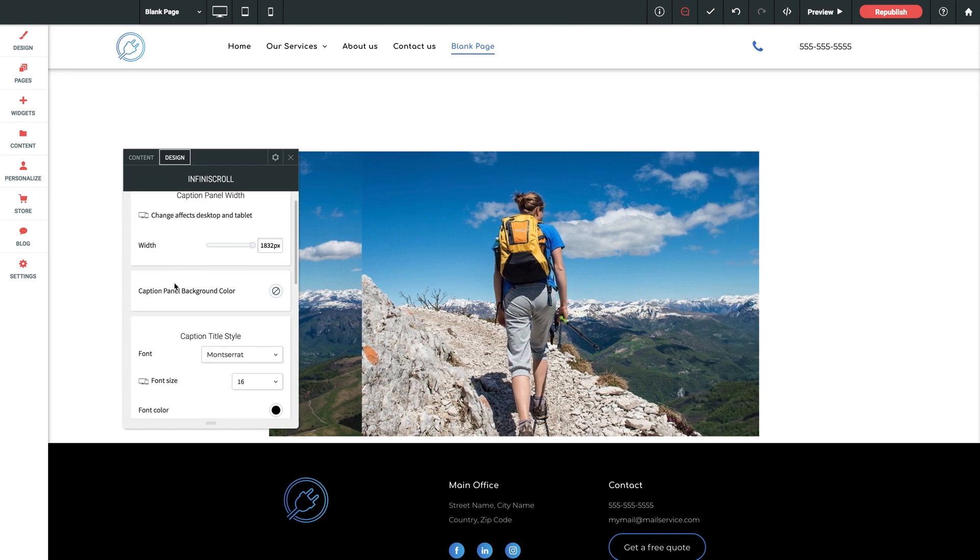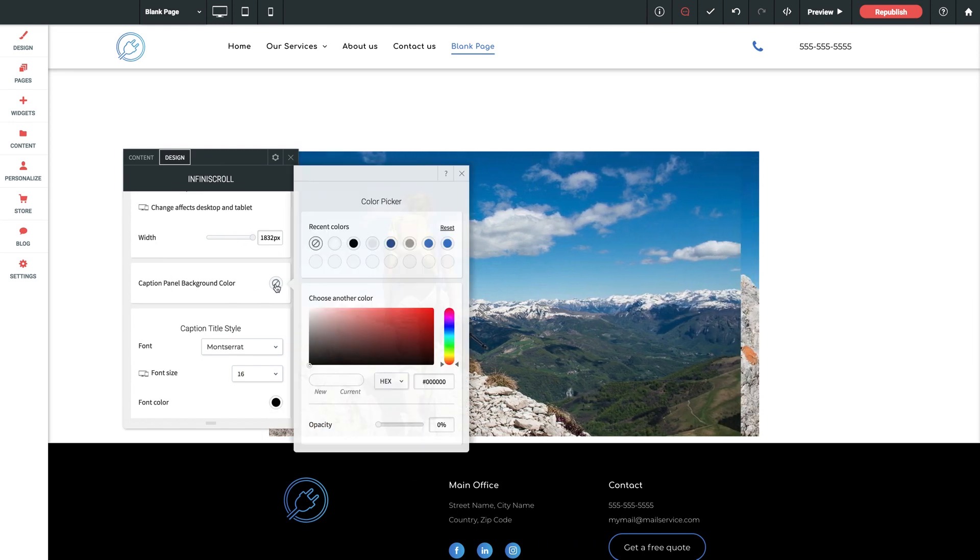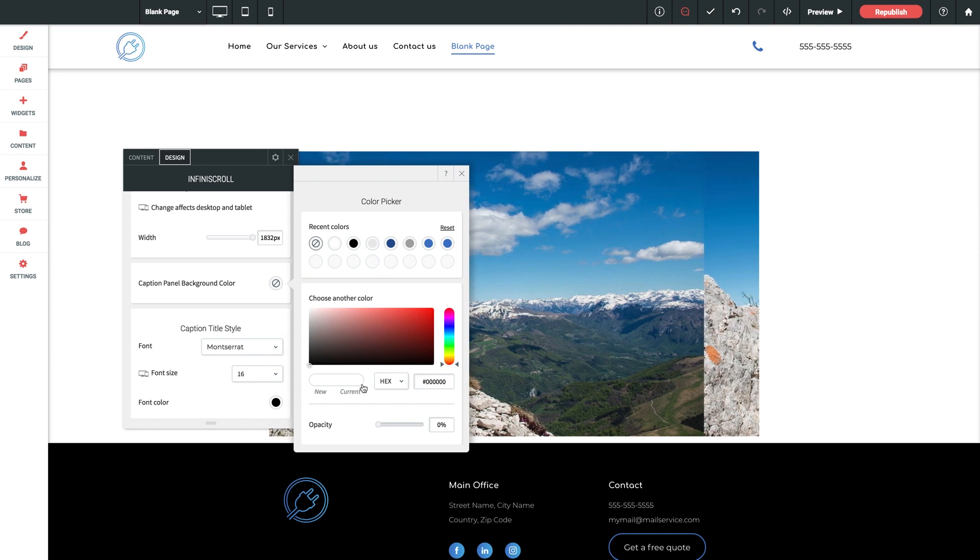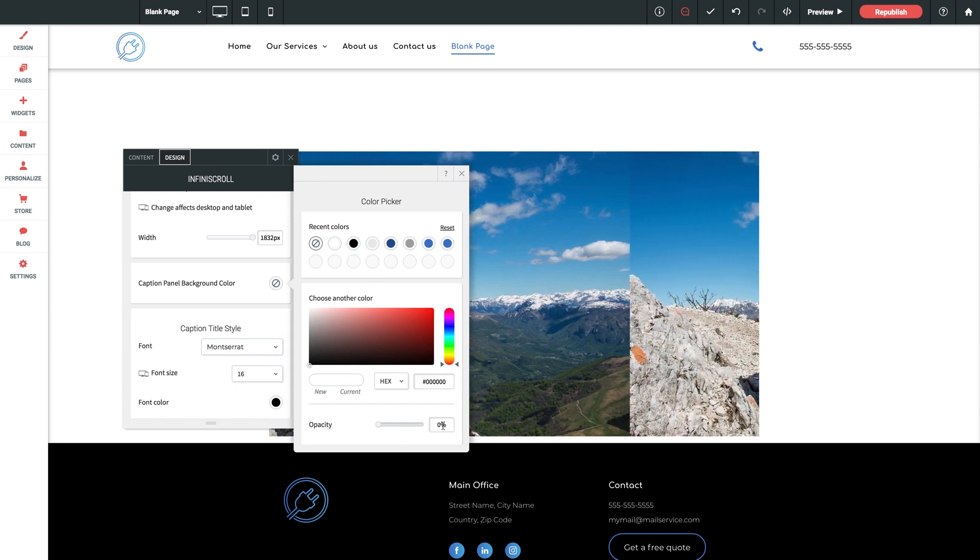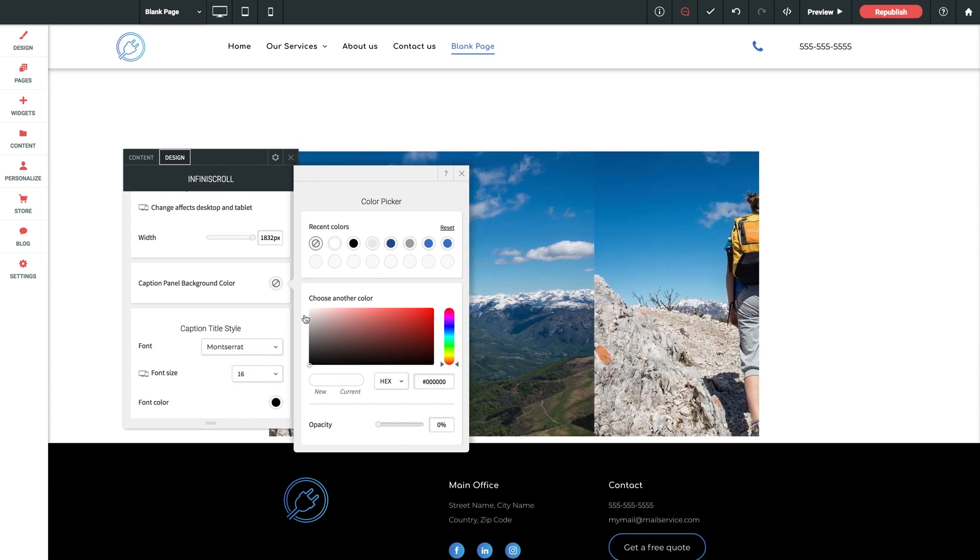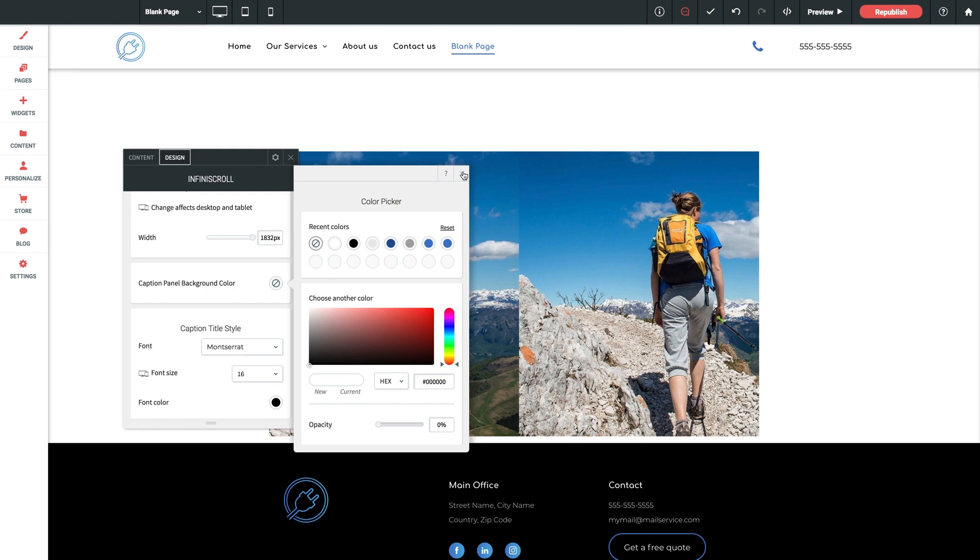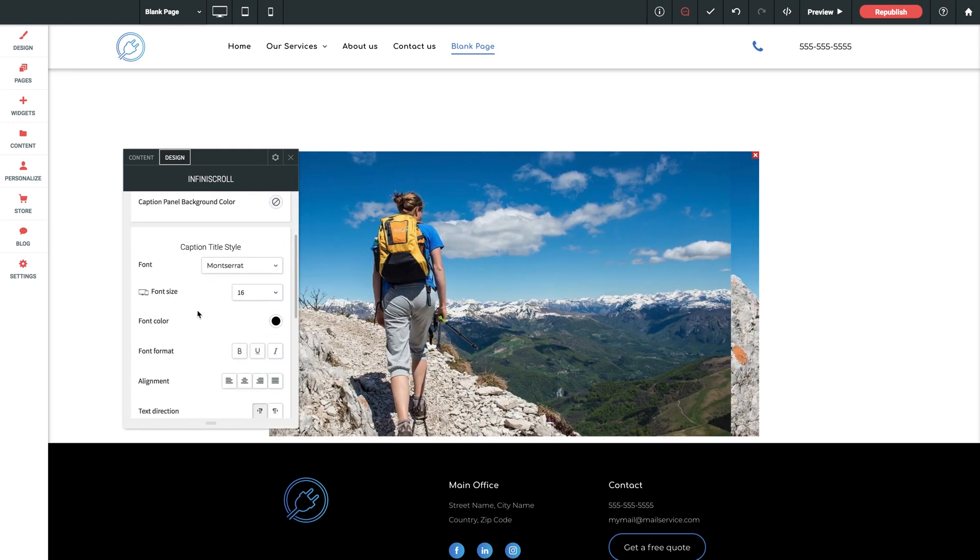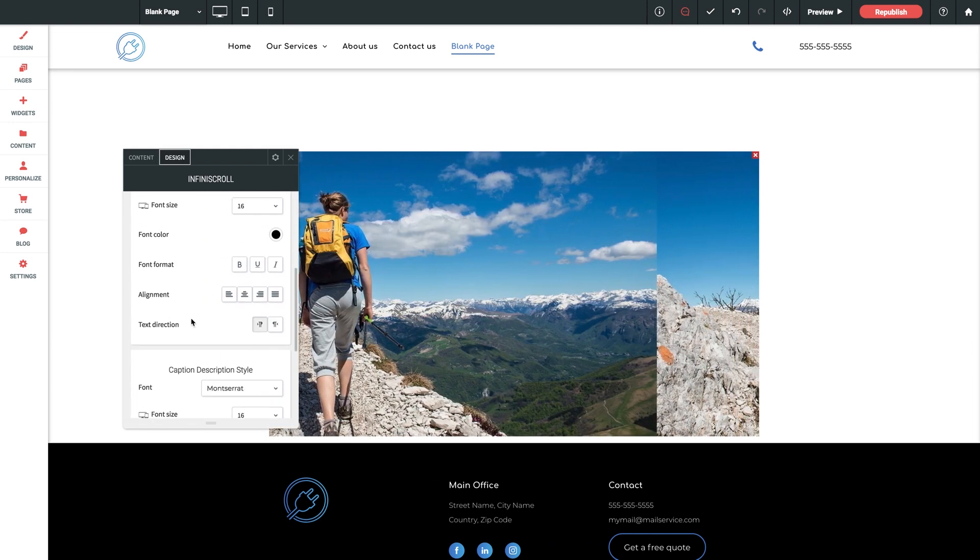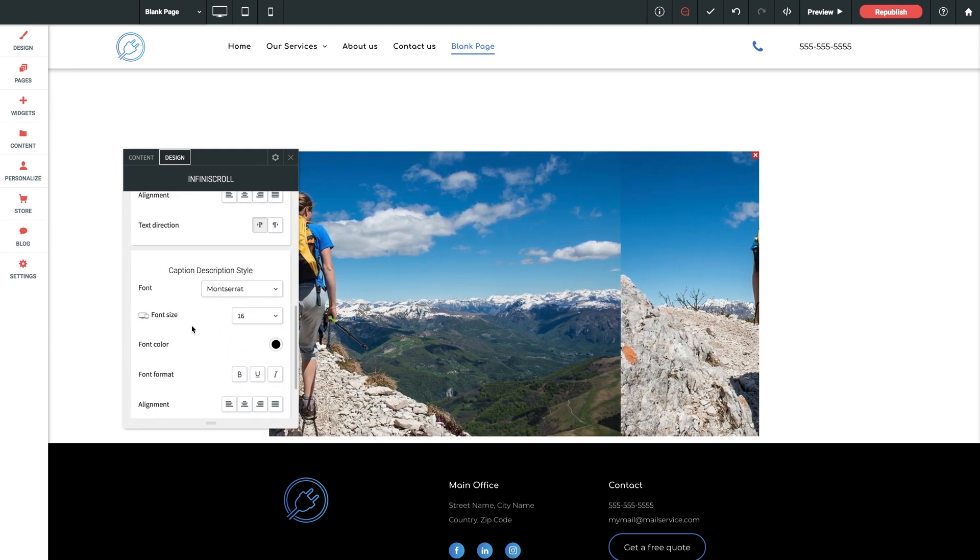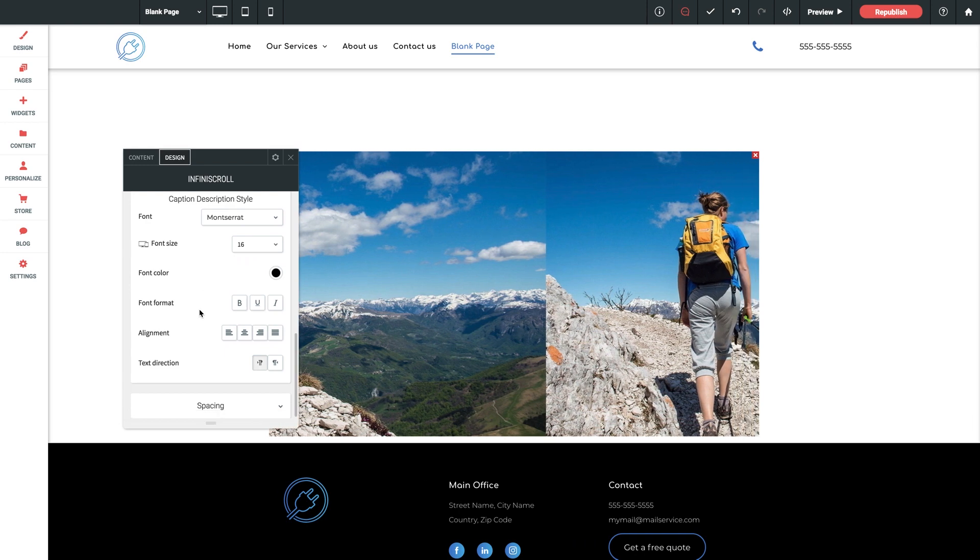And following that is caption panel background color, which you can adjust, as well as the opacity, which you'll find just beneath the color settings inside here. And finally beneath all of that, you have all of your font, size, color, and alignment settings for both your caption title and description if you have them enabled.